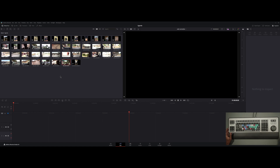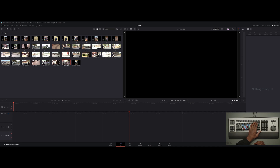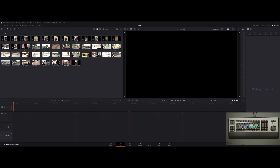Up here we got: F1 Sync Bin, F2 Insert Black, F3 Freeze, F4 Trans — that's for your transitions — F5 Picture-in-Picture, F6 Swap, F7 Video Only, F8 Audio Only, F9 Insert, F10 Overwrite, F11 Ripple, F12 Fit to Fill, and then the last one over here is Ripple Delete.